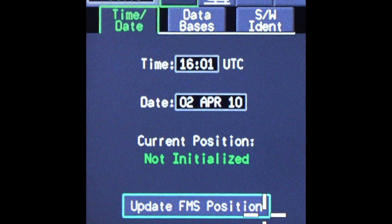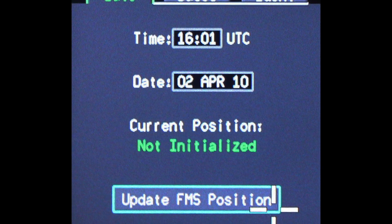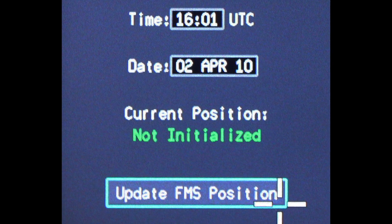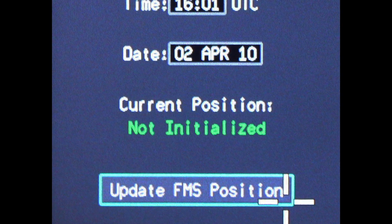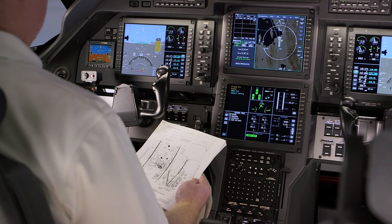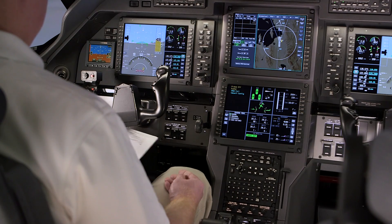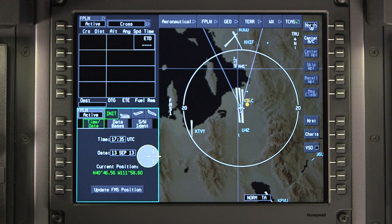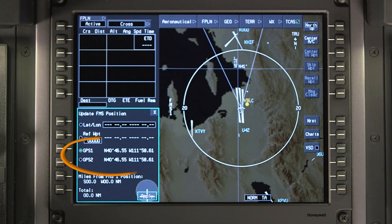The message "Not Initialized" is displayed if a valid GPS position is not available and the FMS has not yet been initialized. In this case, the FMS position needs to be updated manually. FMS position is normally updated by selecting the GPS position.